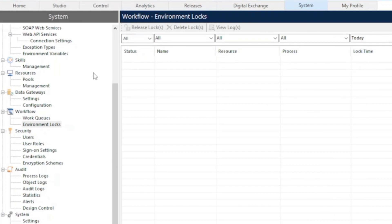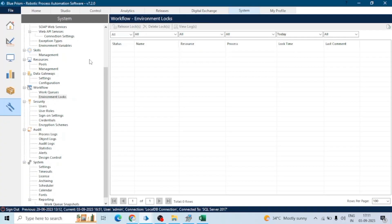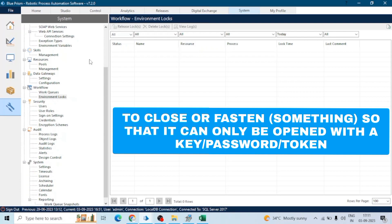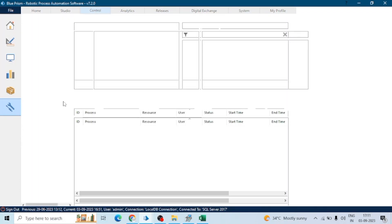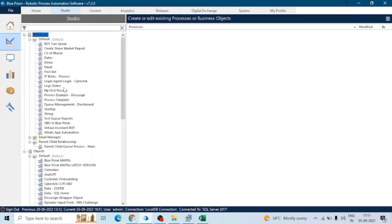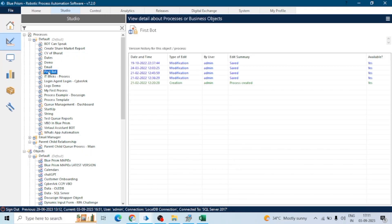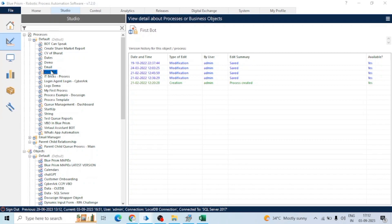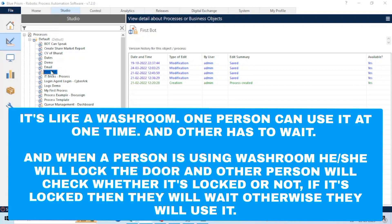As we are all aware, the word 'lock' means we can lock something. Similarly in our Blue Prism process, if we have some piece of code which we want no one else to use simultaneously, we apply a lock on it. For example, if there is a Blue Prism process using an Excel file and that process runs on multiple bots or multiple resources, we want only one resource to use this Excel file at a time. We restrict it so only one resource can use the file, even though the process runs on multiple resources.